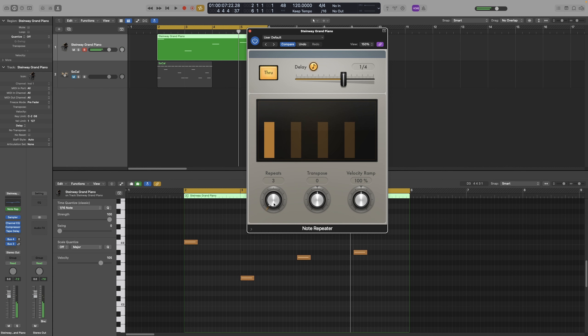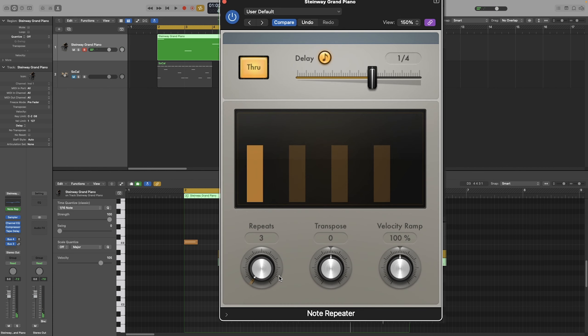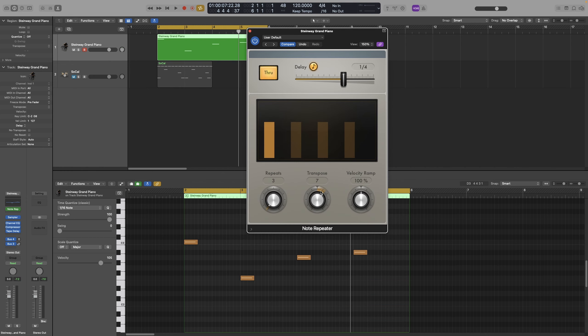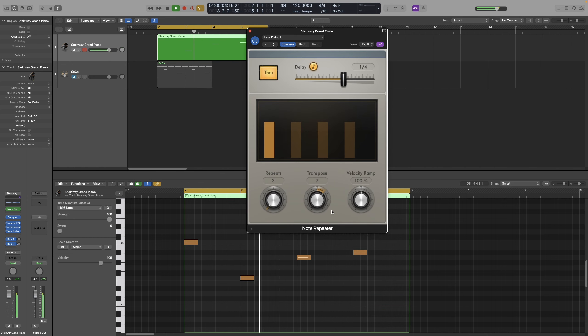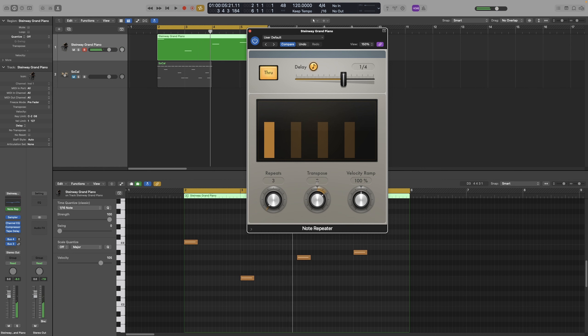And that's it. Now, let's say I want to transpose each repeat. Let's do a 5th. And you can either drag here, or you can actually tap it in. So let's do octaves. Octaves work well as well. 12.